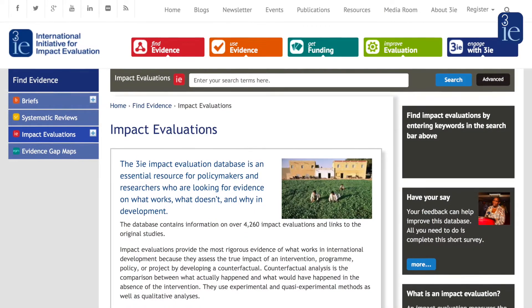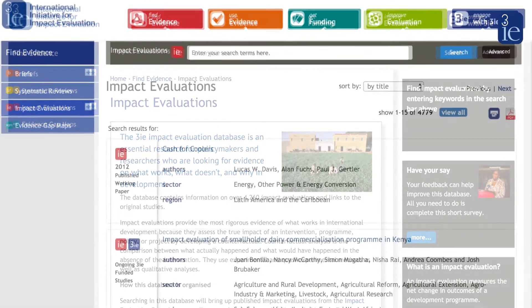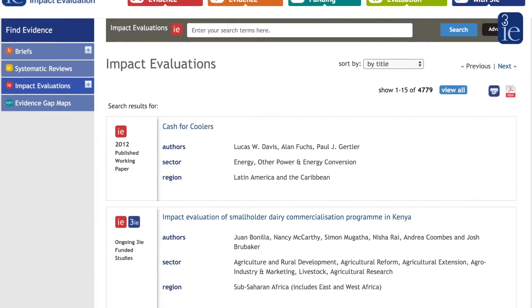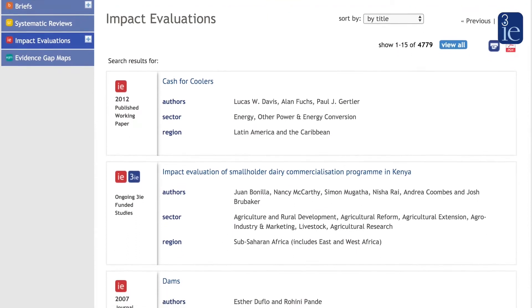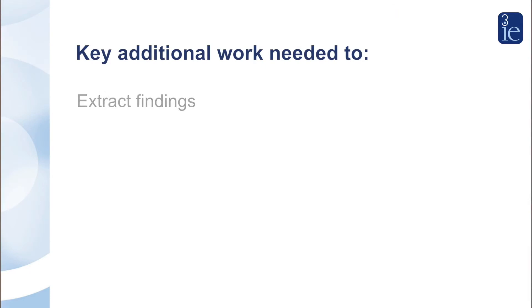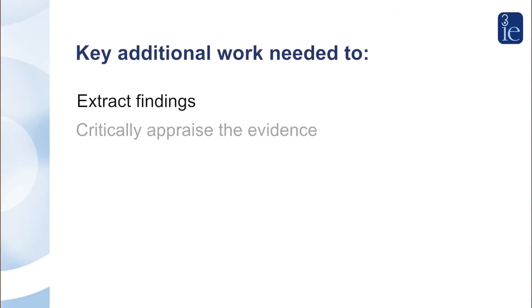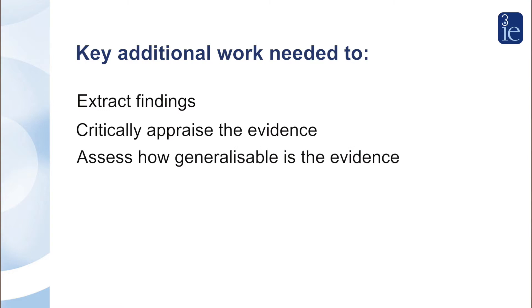Twenty years ago the use of before versus after studies to test impact was very common, but now we know that we need solid counterfactuals to answer whether development programs in a particular context really work. There are literally thousands of impact studies as 3IE has estimated, but many of these are context dependent or of low quality, or reported in a way that makes it difficult to determine policy lessons. So really important additional work is needed to extract findings, critically appraise evidence, and assess how generalizable the evidence is.